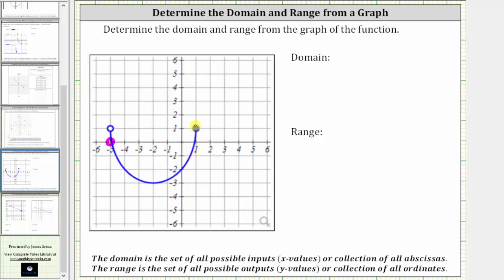The rightmost point on this graph is where x equals positive one. Because the point is closed at positive one, positive one is in the domain of the function. Also notice that from negative five to positive one there are no holes or breaks in the graph, and therefore all values between negative five and positive one are also in the domain. For any of these x-values, there will always be a corresponding function value.